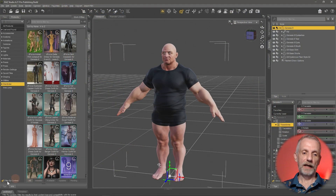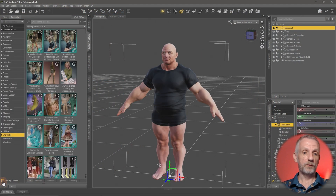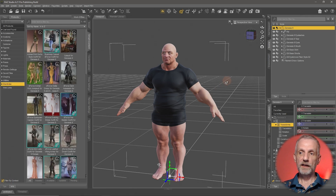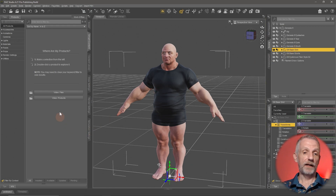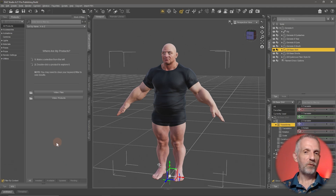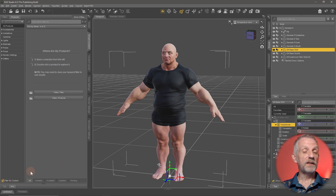If you untick Filter by Context, the displayed content changes because it now shows content not just made for the Genesis 9 figure but for all figures as well. Likewise, if you re-enable it and click off the Genesis 9 figure and click a clothing item instead, you'll see nothing in the scene tab — which is often confusing to newcomers. This tick box is very helpful especially when you're new because you get less overwhelmed by what's available.